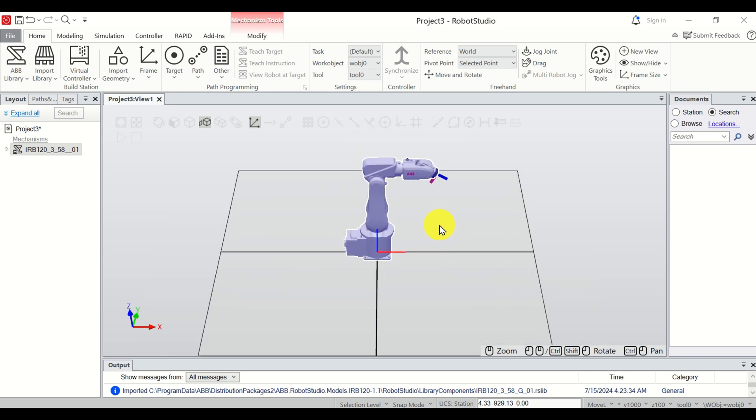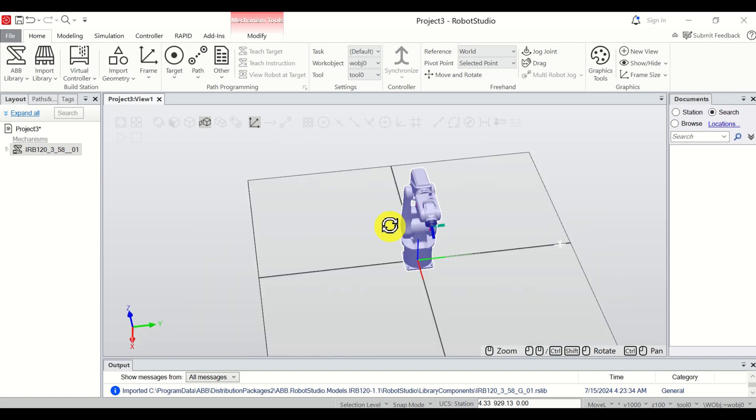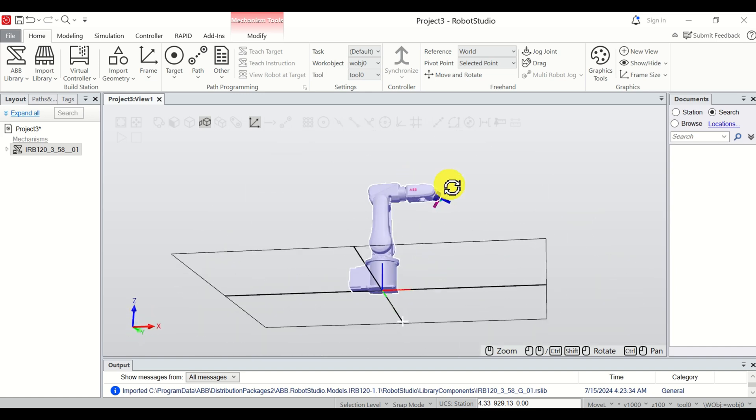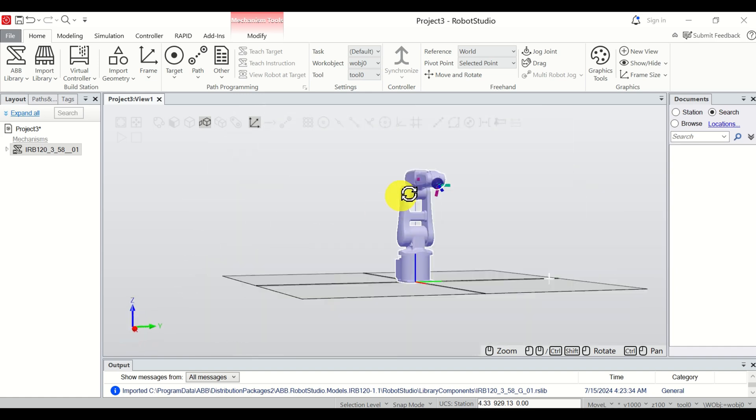The next thing that we need to learn is how to rotate. To rotate, you need to press Ctrl, then hold Ctrl, press Shift, hold Shift, and then simply move the mouse button.